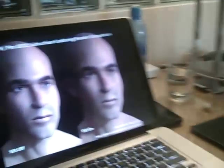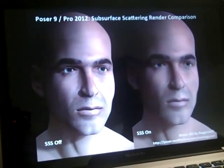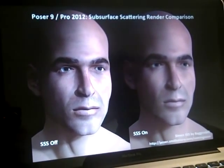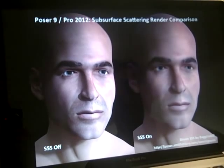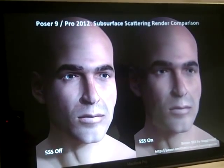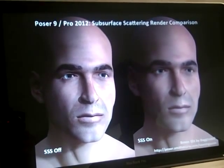Hi, I'm Steve Cooper, Poser Product Manager, and I wanted to show you guys a couple of image samples of subsurface scattering. They're really nice examples of what we're doing with Poser 9 and Pro 2012 with the new subsurface feature. Over here on the screen, I have an image which Baggins Bill created for us. It was a test showing Simon with subsurface scattering off on the left and subsurface scattering on on the right.